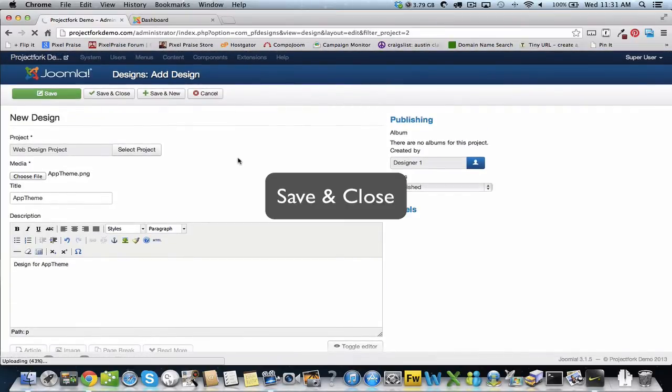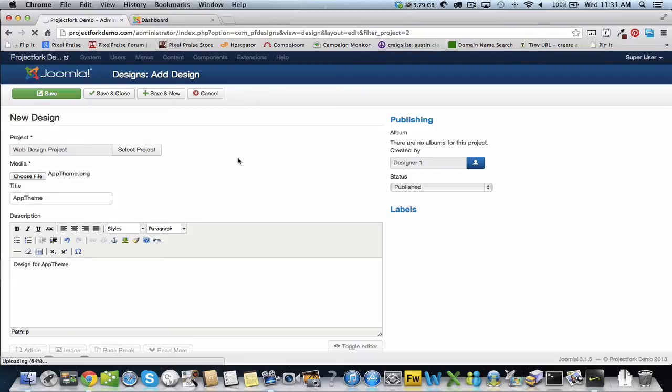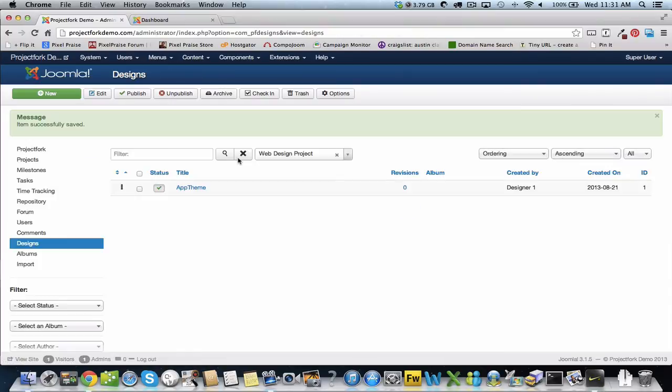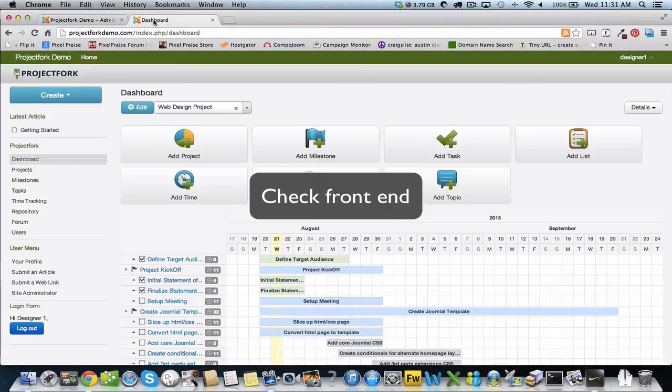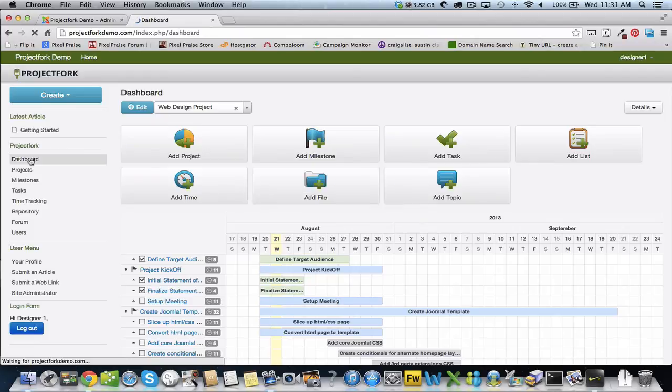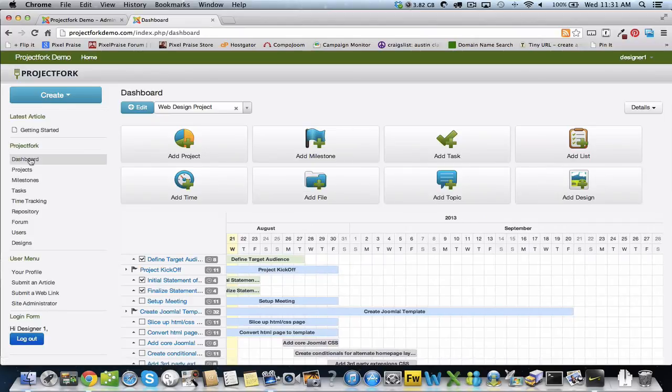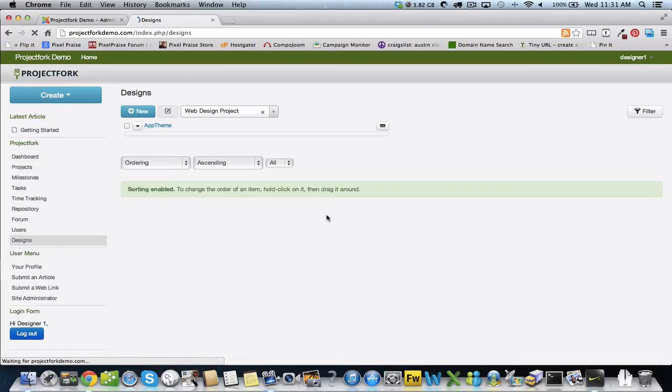After this is saved and closed, we're going to check the front end. Usually with designs you want to give it a second to upload. Go to dashboard, refresh the dashboard, and look at designs. There's your new design.